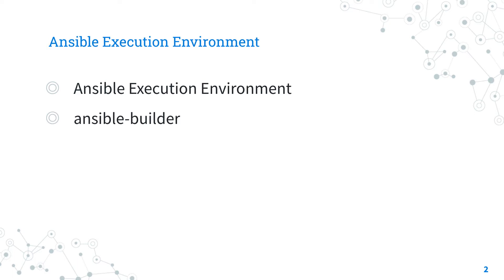Experienced users are probably familiar with the challenges of maintaining custom Python virtual environments and Ansible module dependencies. Enterprise users of Ansible automation platform were familiar with limiting execution jobs in bubblewrap in order to isolate processes.